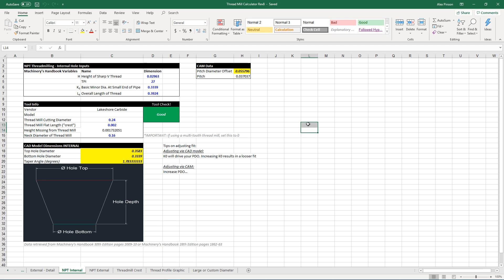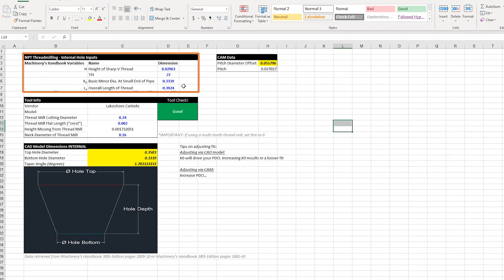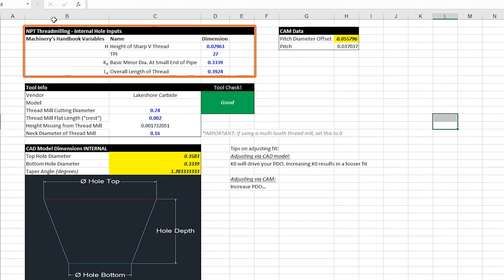Now let's take a look at the thread mill calculator and see what's changed from the last revision. Just a heads up the new revision is revision 8 so be sure to download that below if you have not done that yet. You can see not a whole lot is changed. So all of our values here are exactly the same as they were before.